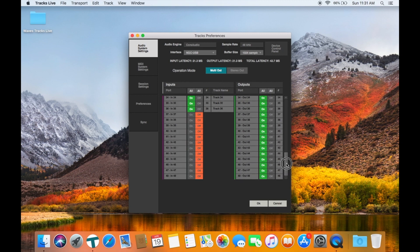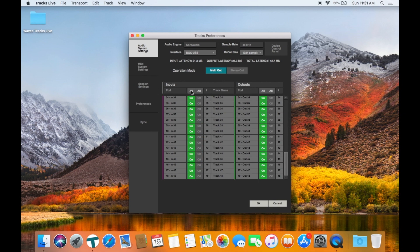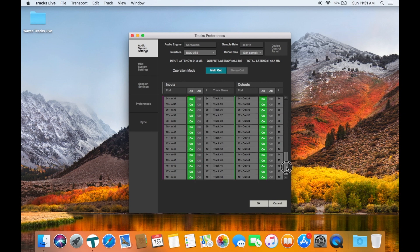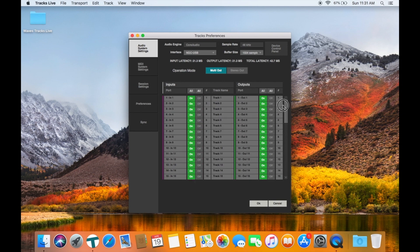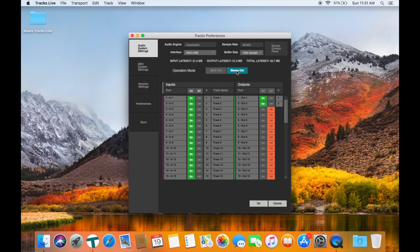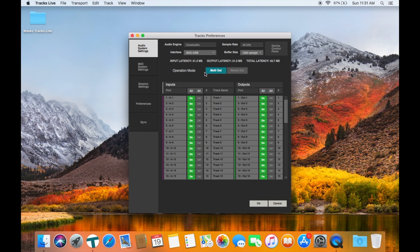We can select how many inputs are active. They can be set individually or as a global all on or all off. The outputs are the same way except there is the option for a stereo or multi-output setup. You can set the amount of outputs for the multi-channel setup and switch back and forth between stereo or multi.